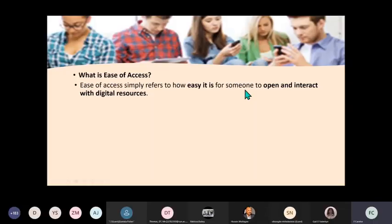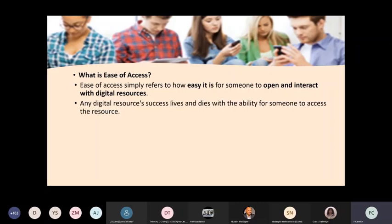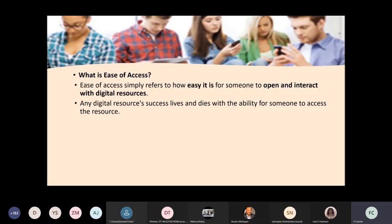Ease of access simply refers to how easy it is for someone to open and interact with digital resources. Any digital resource's success lives and dies with the ability for someone to access the resource. If it's difficult for somebody to open up a digital resource or online resource, they're not going to worry with it.